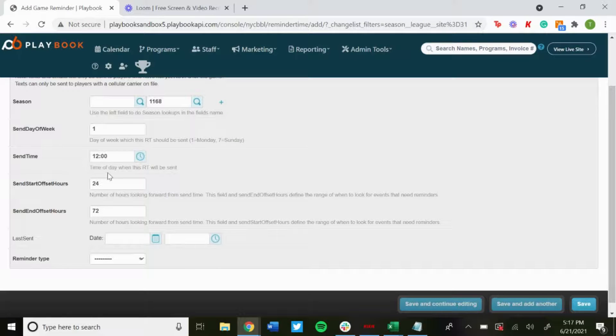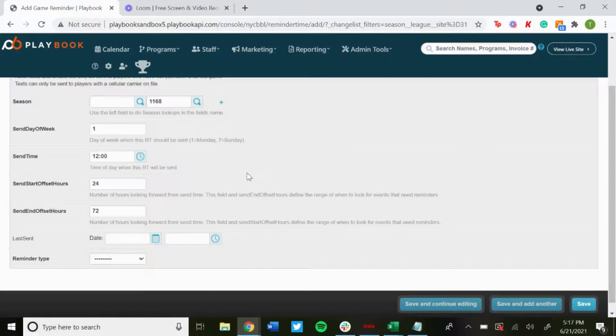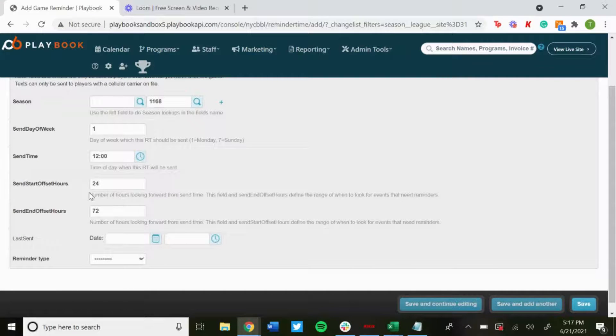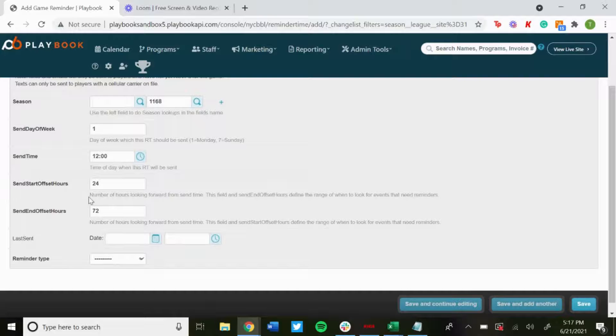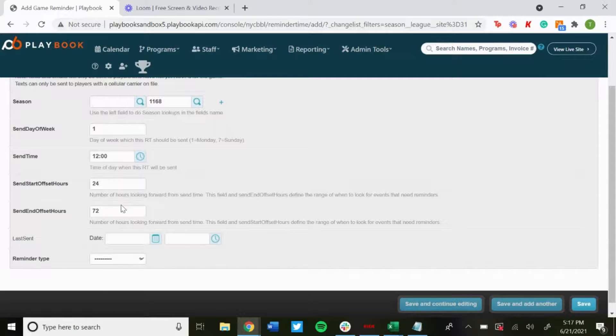Pretty much 24 hours after Monday at noon would be Tuesday at noon. 72 hours would be Thursday at noon. So any games that occur between Tuesday at noon and Thursday at noon, you get a game reminder for.